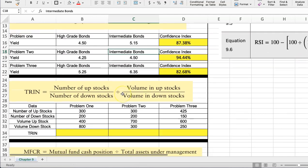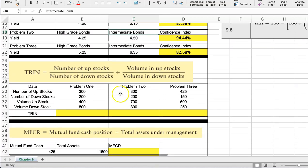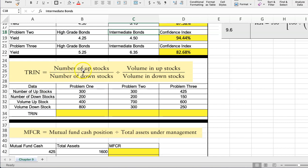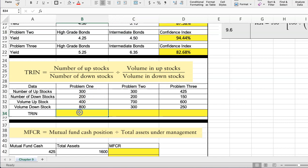Okay, so let's move into the TRIN. We're going to take the number of stocks that are up in a particular day, divide it by the number of stocks that are down in a particular day, as far as their price. And then we're going to divide that by the volume of stocks that are moving up and the volume in stocks moving down. It's a pretty simple calculation here, but you have to use your parentheses.